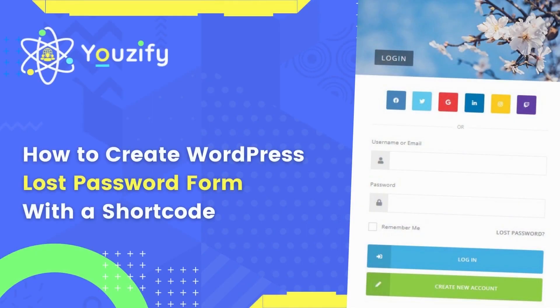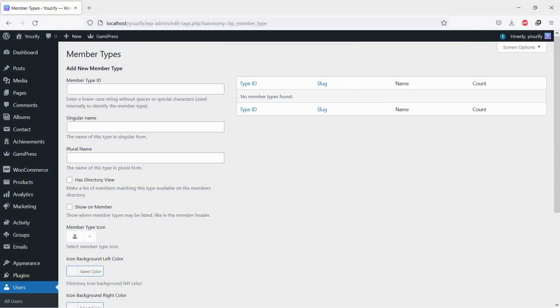How to Create a WordPress Lost Password Form with Shortcode. Hello everyone. In this video, we are sharing with you how to create a WordPress lost password form with shortcode.